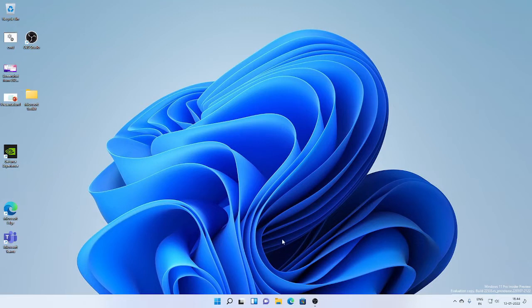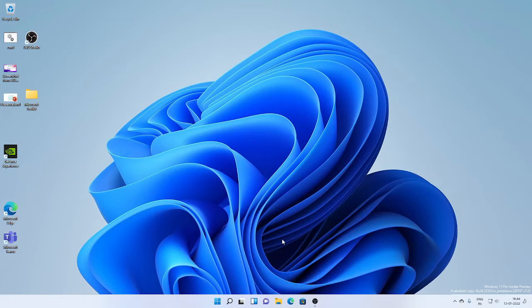The first thing that you would notice is the redesign of the volume control in Windows 11. It has been changed to match with the design language of Windows 11.